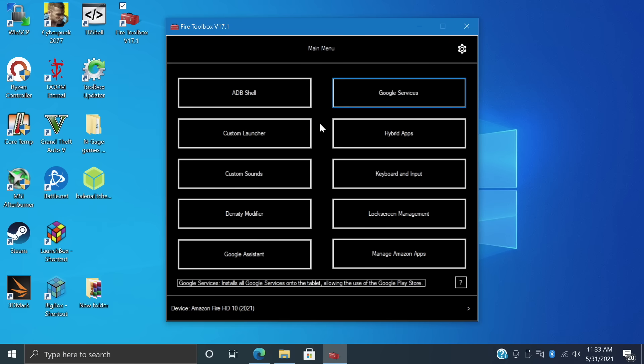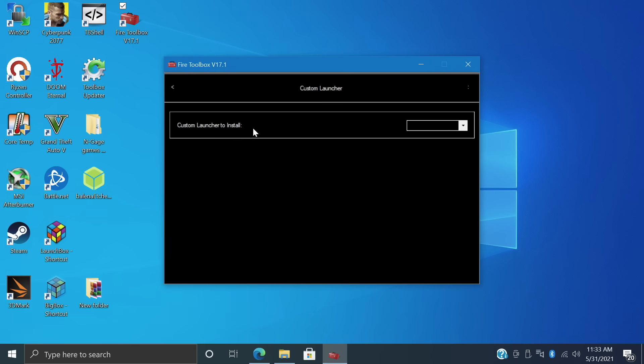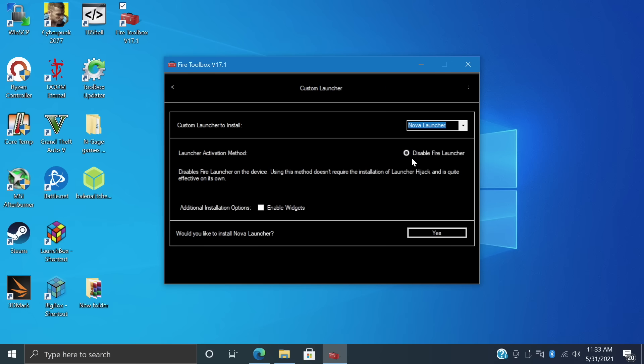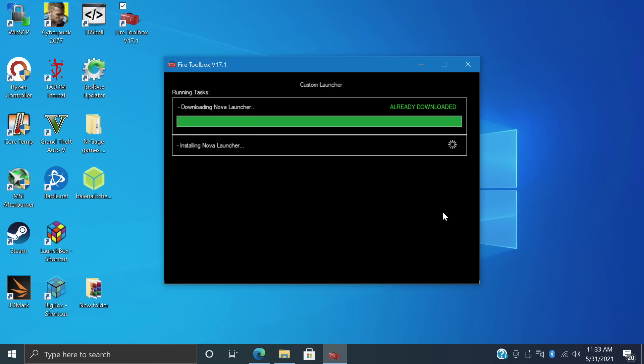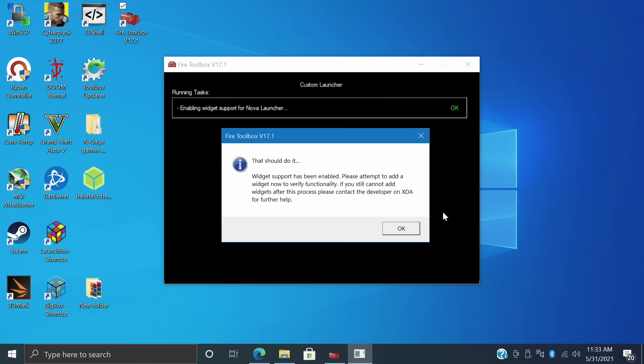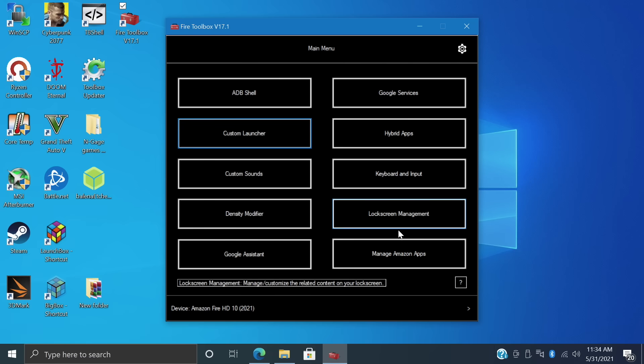I personally like to make this as close to a real Android tablet as possible. So the next thing I do is install the Custom Launcher. So from here, I'll go to Custom Launcher. It's really up to you. You can leave the stock launcher if you want to. But personally, I use the Nova Launcher. There's a few to choose from. So I'm going to go with the Nova Launcher and I want to disable the Fire Launcher altogether. I don't ever want to see it again on this tablet. Another thing I do is enable widgets. If you don't want them, leave it unchecked. Choose Yes. And again, it's going to download it and automatically install it to our tablet.